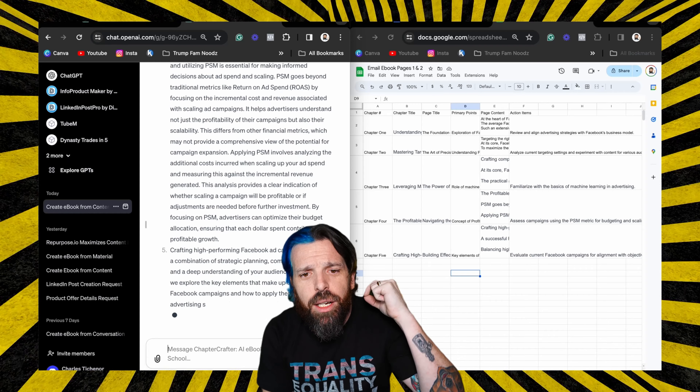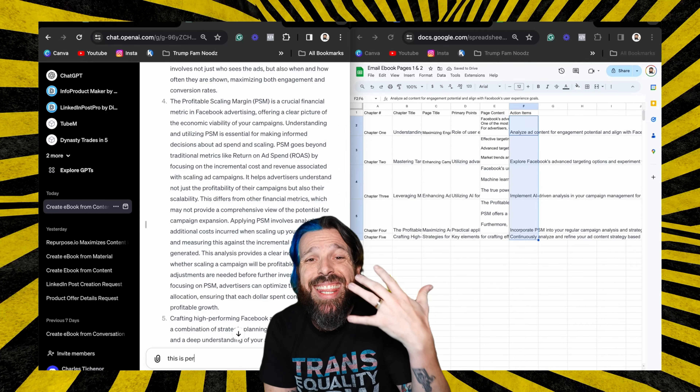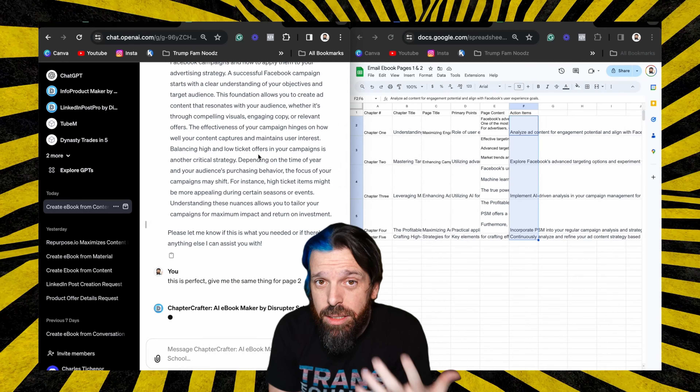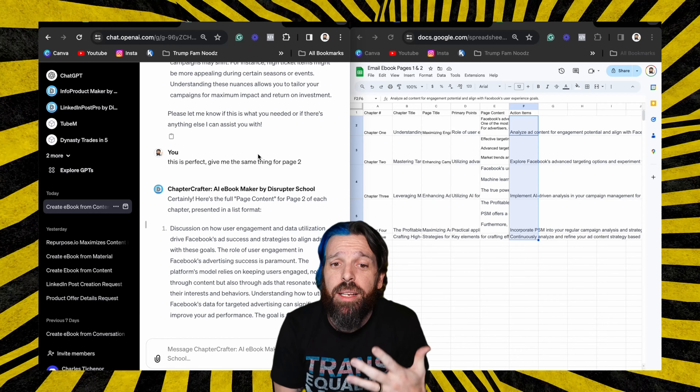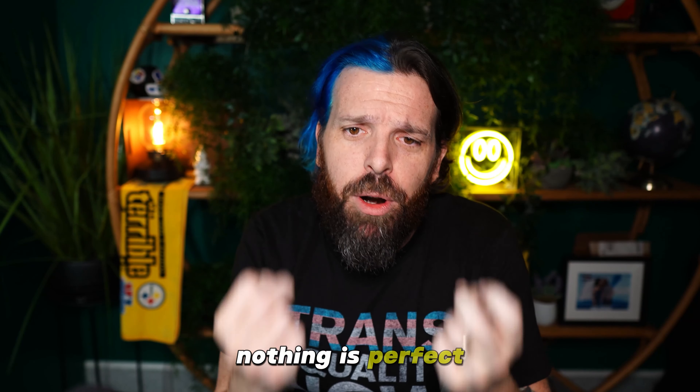These are thousands of words being generated and this is quality information. I've gone back and QA'd all of it, and I think I need to change about 2% of the words. You should always check your work when using AI — nothing is perfect and infallible.